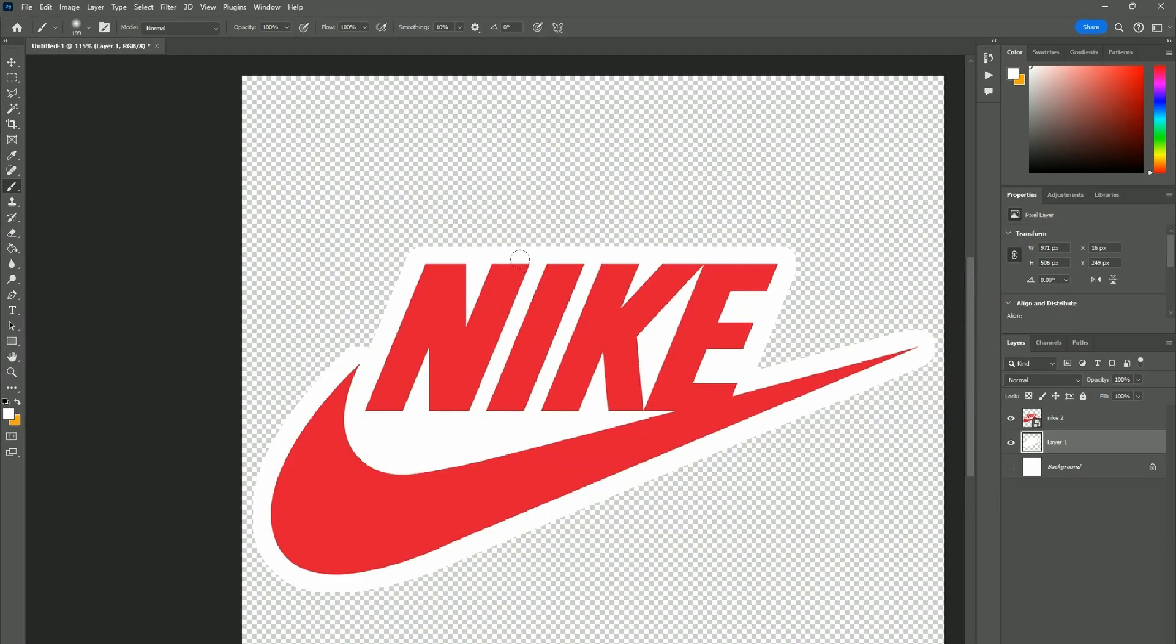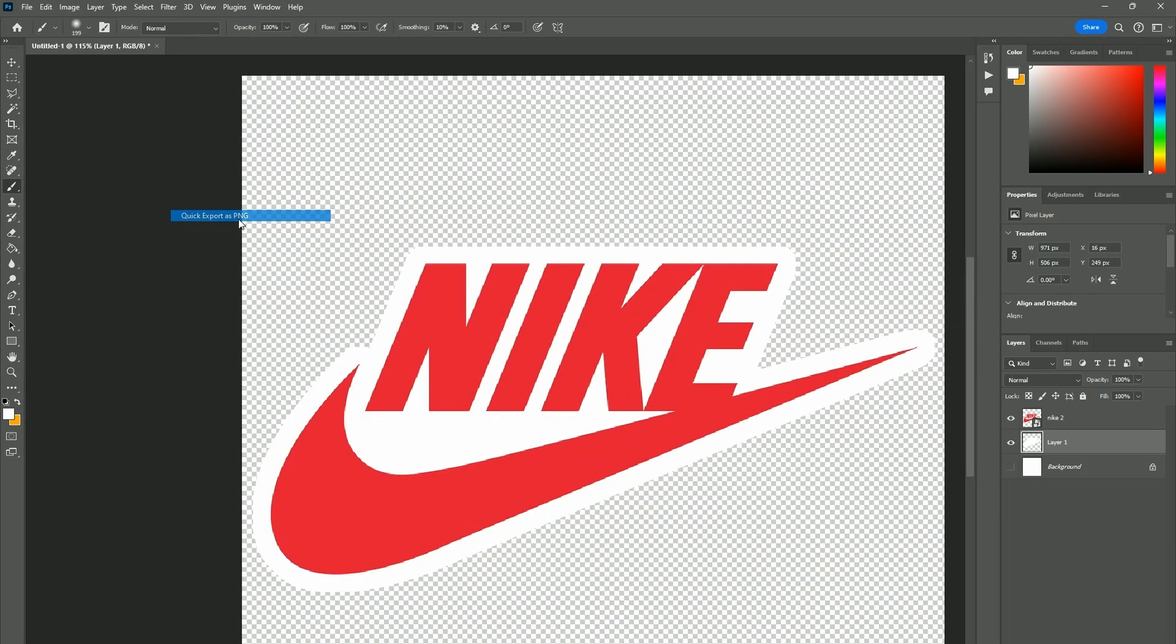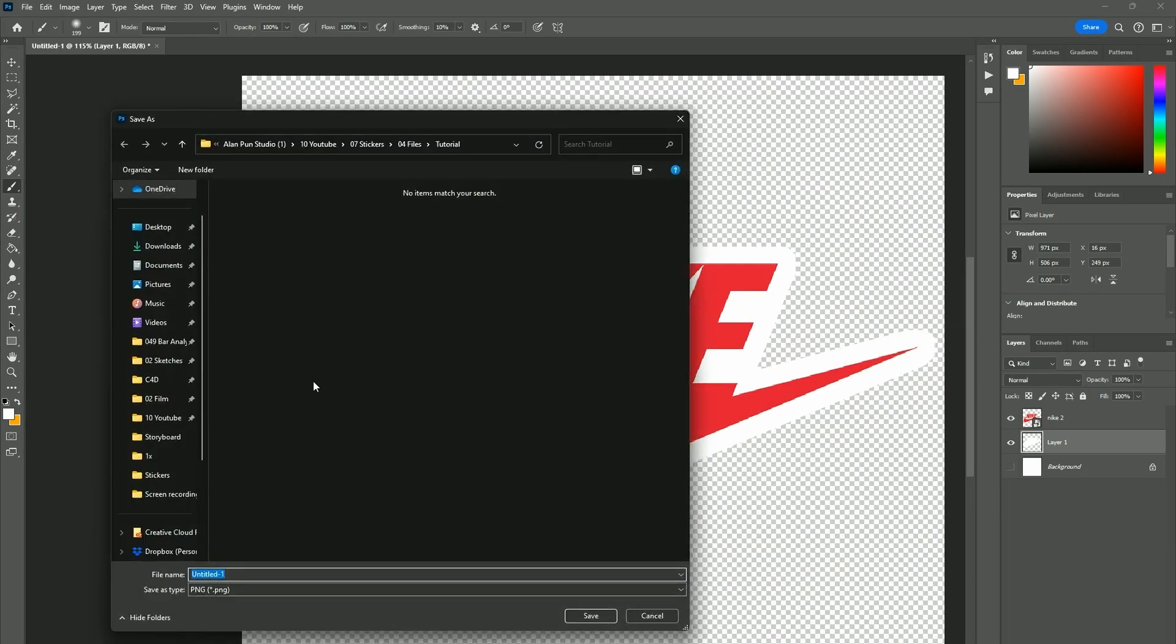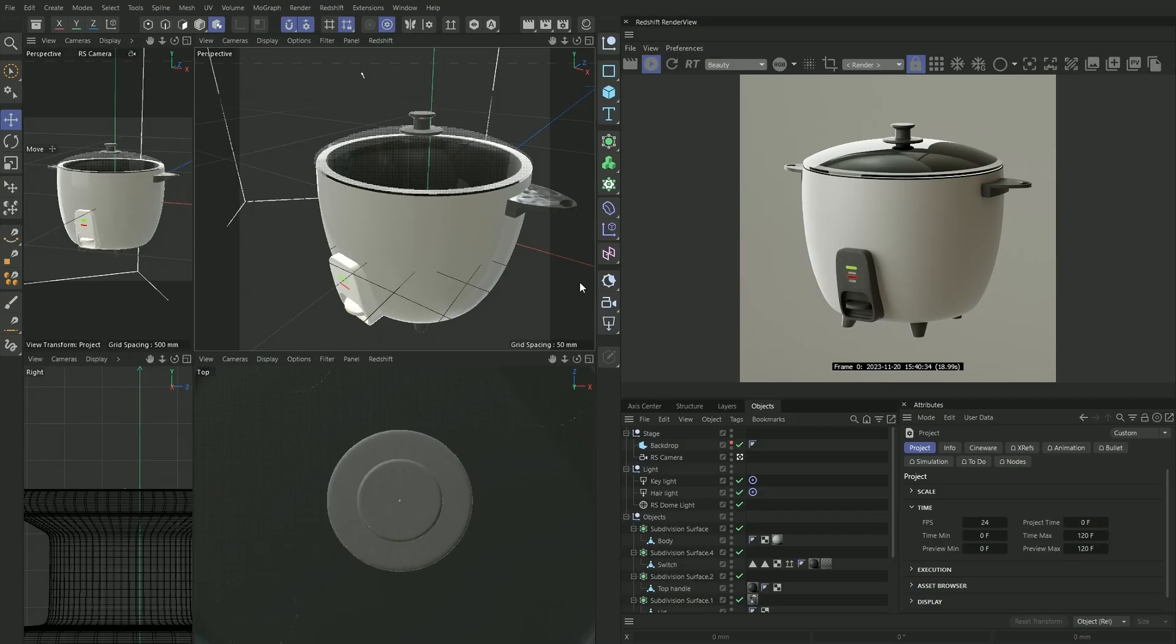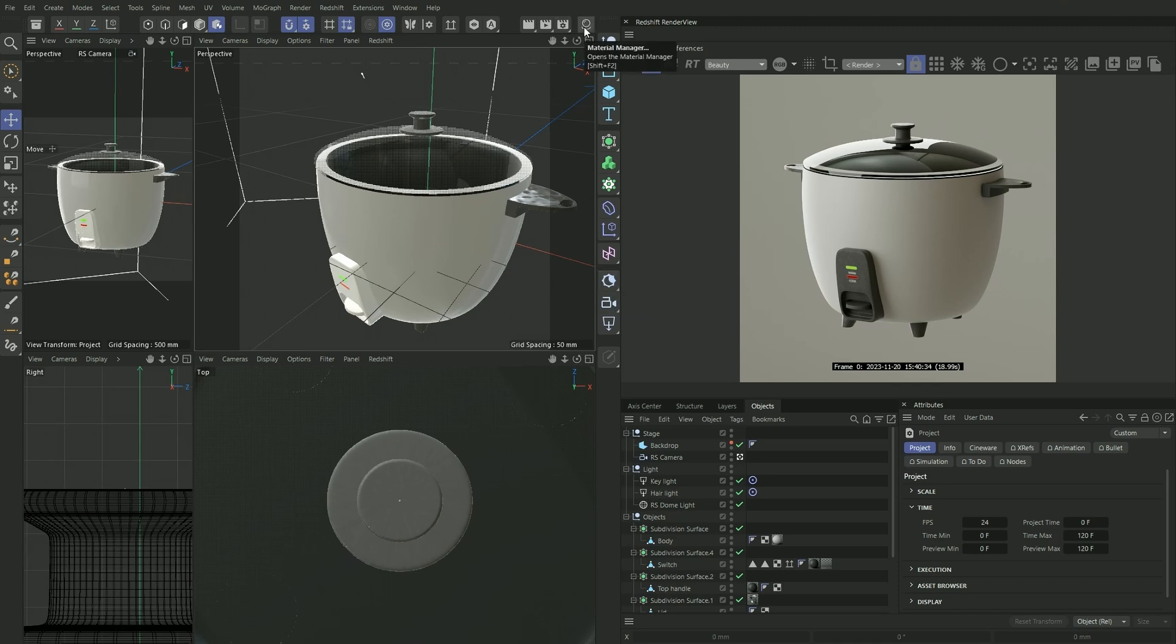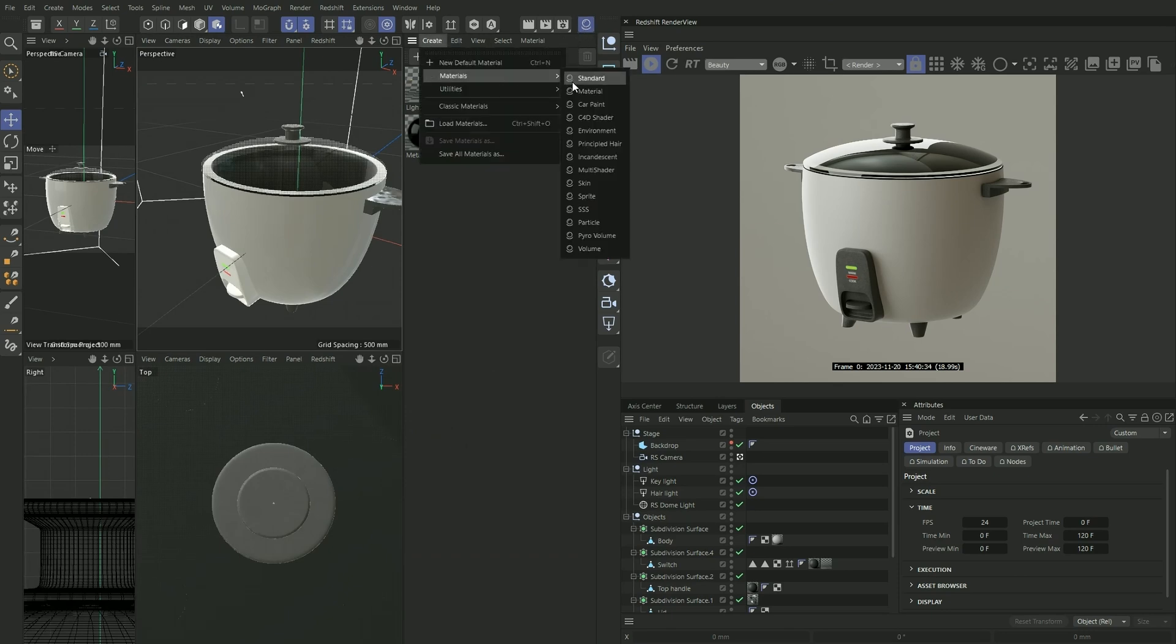Now that we're done, I'm going to export it as a PNG and save it as Nike. Now jumping into Cinema 4D, I've already got my rice cooker set up here. It's just a free model that I downloaded from TurboSquid. Let's create our first sticker material. Going on to Create, Materials, Material.